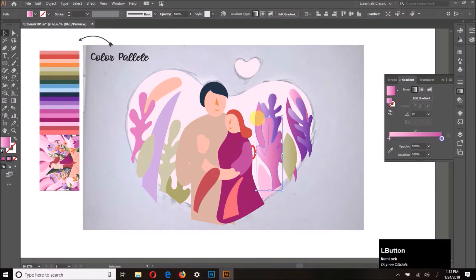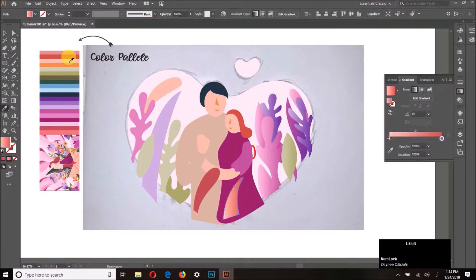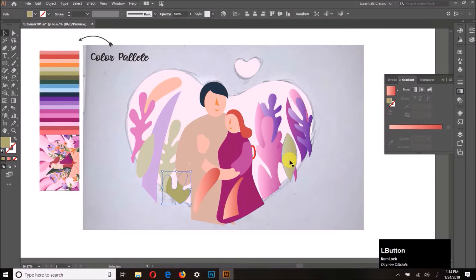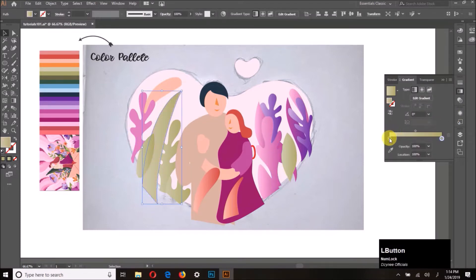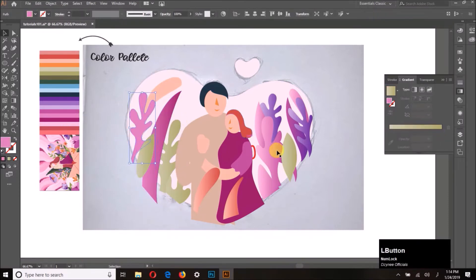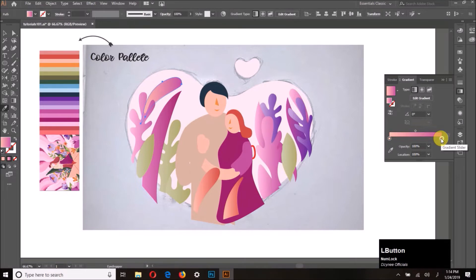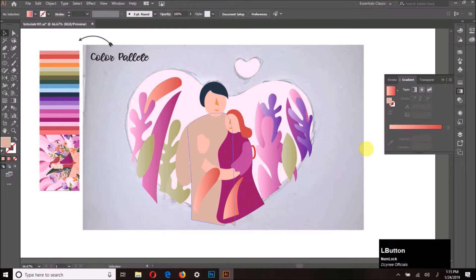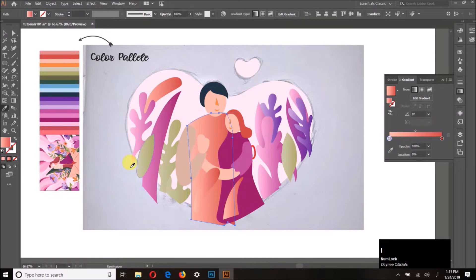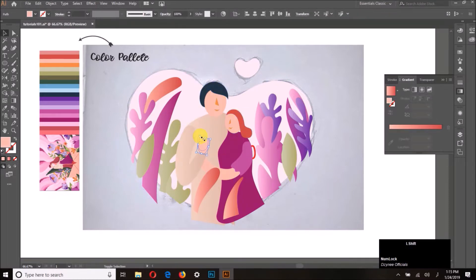I am adding gradients to different objects like the leaves, which adds more depth to the illustration. You can observe it is looking better than before compared to the flat colors. I have applied two or three different gradients to the first few objects and then I am simply adding gradients using the eyedropper tool.